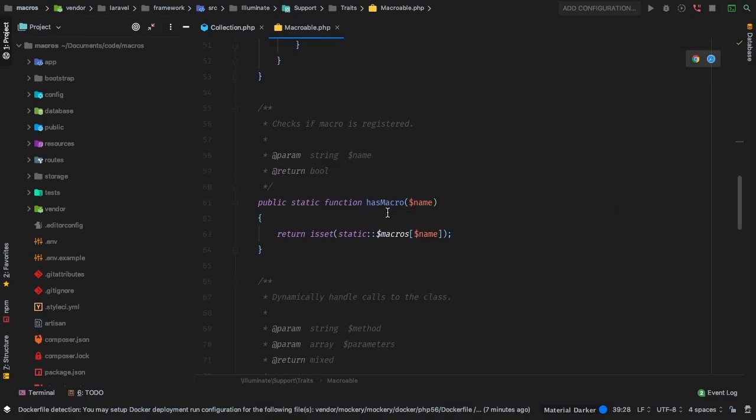Additionally, you see things like hasMacro — this is what you would use if you wanted to check if the macro that you're trying to use is available.